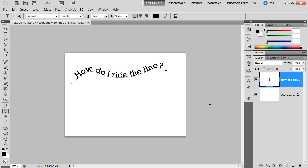Welcome. In this video, we're going to teach you how to make text ride the line. That is, we're going to show you how to attach text to a path.